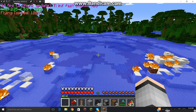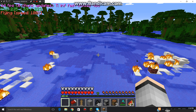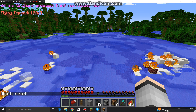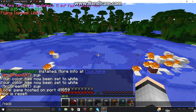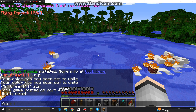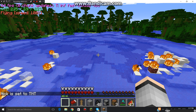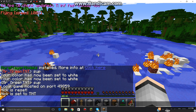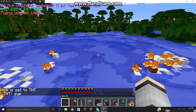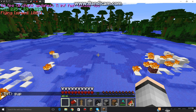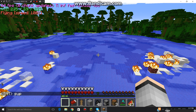So what you can do with this mod is you can do slash nick. And you can set a nick. So I'm going to do TNT. My nick is set to TNT. And now it says TNT, and it's always in white.